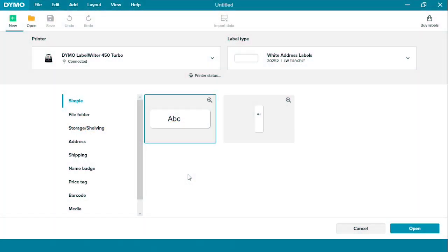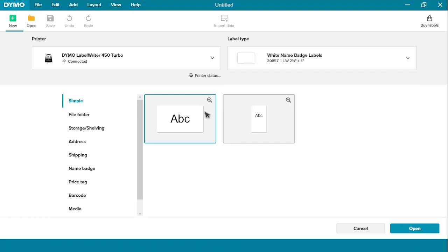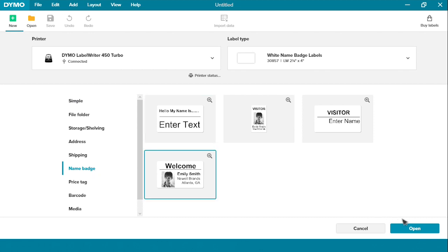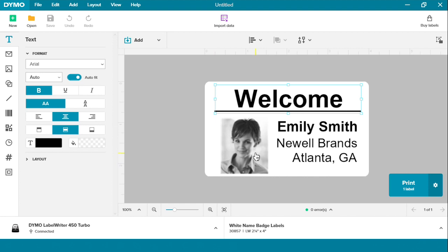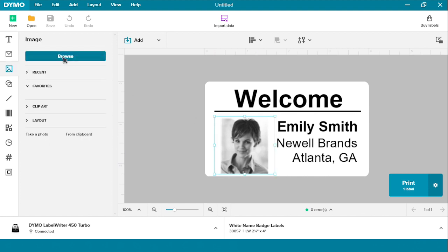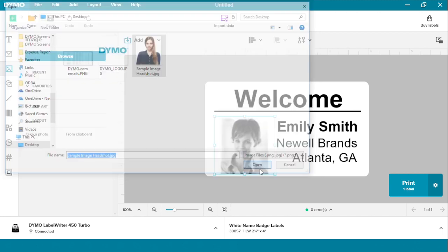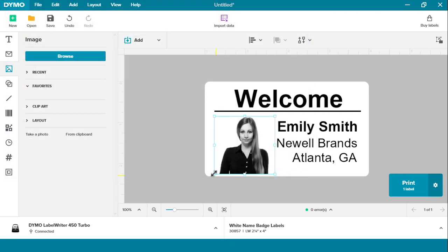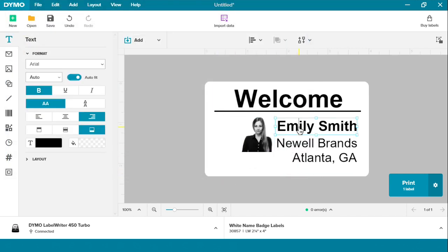Now I'm going to create a name badge label to help with visitor management within the office. I'm going to use Dymo SKU 30857, a white name badge label, and pick a pre-selected template off the left-hand side of the software. To change the image, click on the image here and browse your desktop. I'm going to use this image to change the picture. To resize, simply drag and drop where you'd like, and don't forget to change your name.